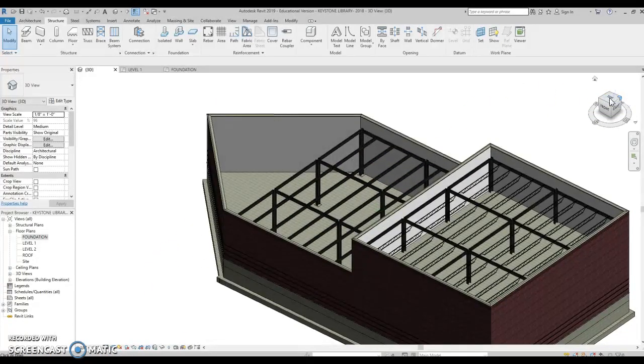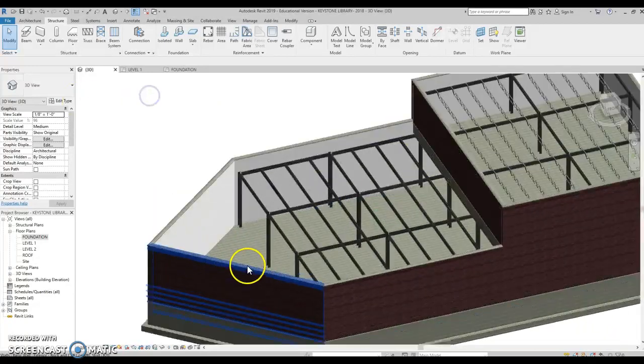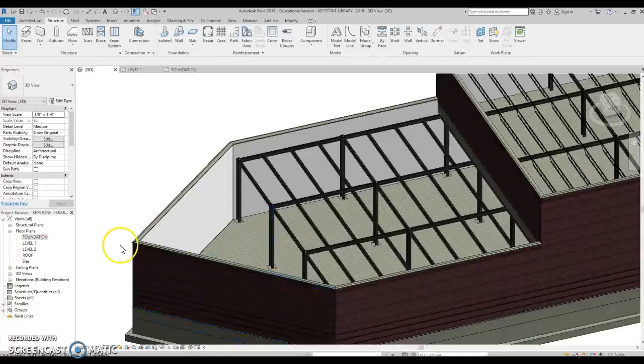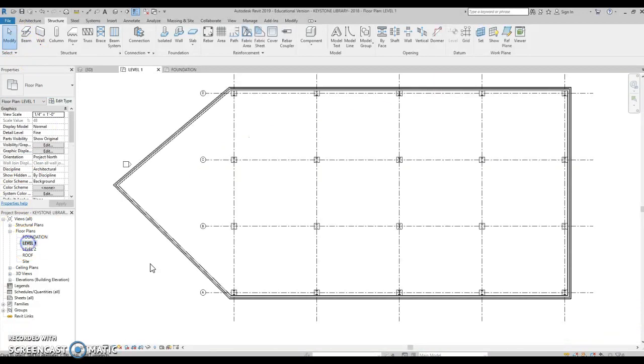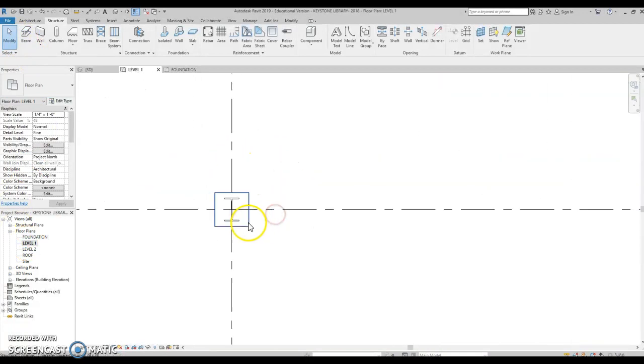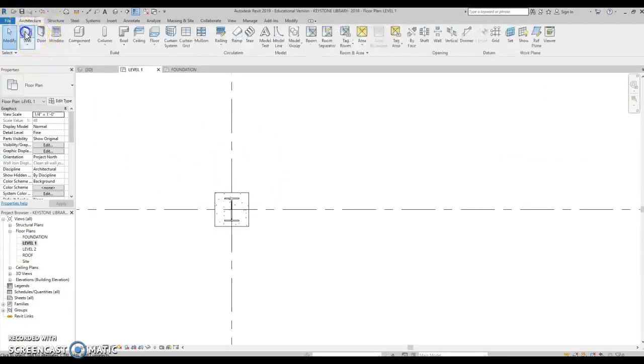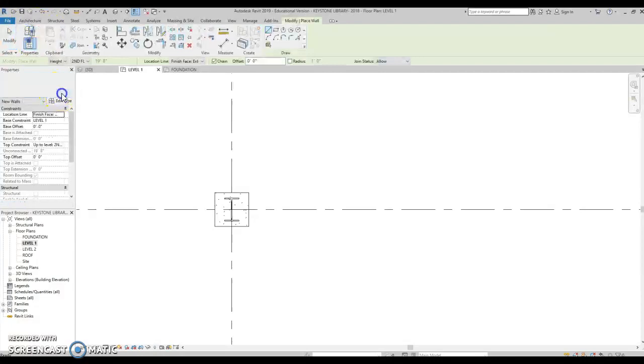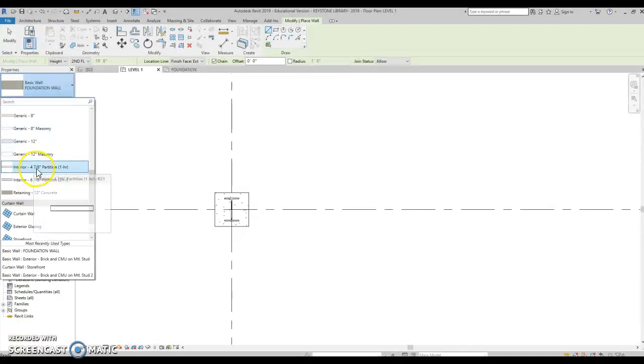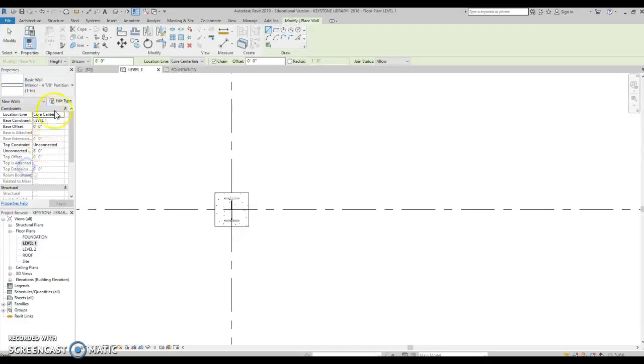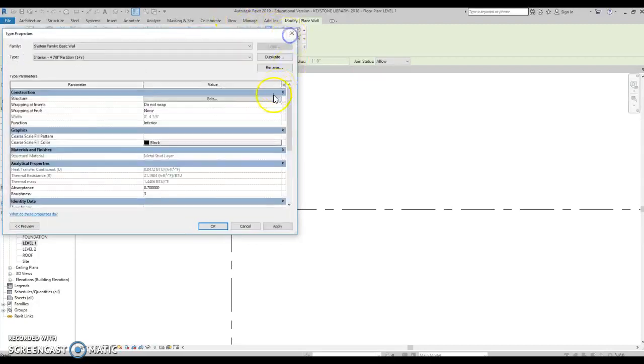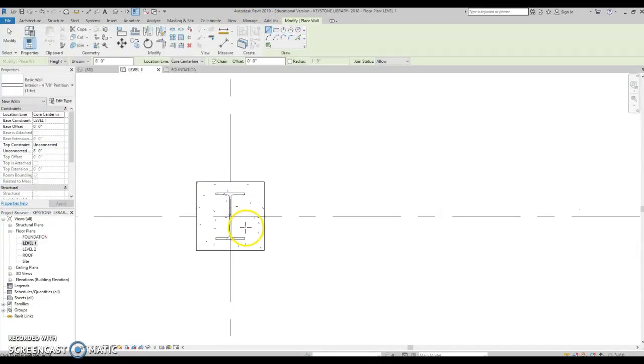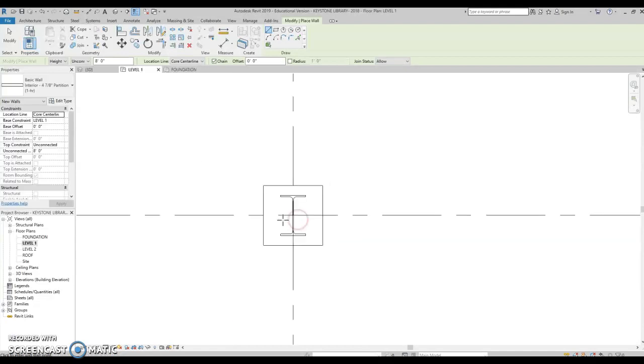So, I could start wrapping my columns. And if I go to my level one, I have a wall that's already made. It's this interior four and seven-eighths partition, one-hour wall. It's fire rated for one hour. And if we look at the structure, it's got metal studs, which is good because remember from our land use development sheet that we cannot use wood in this building.